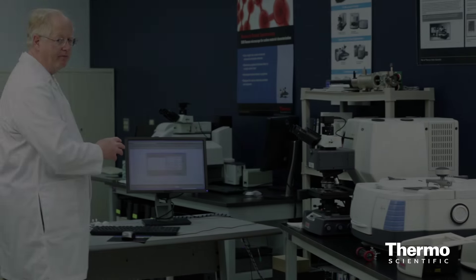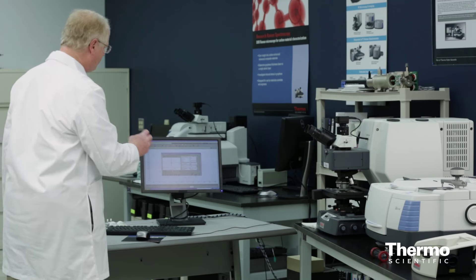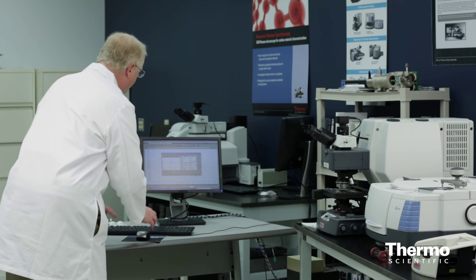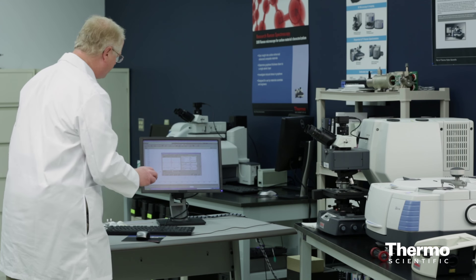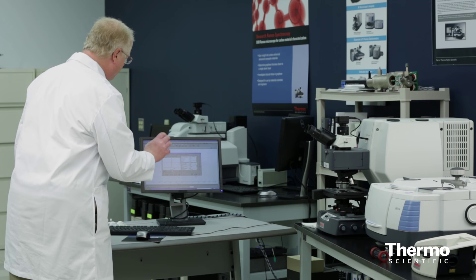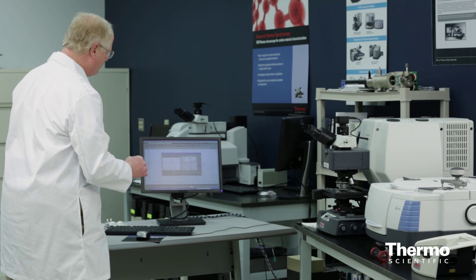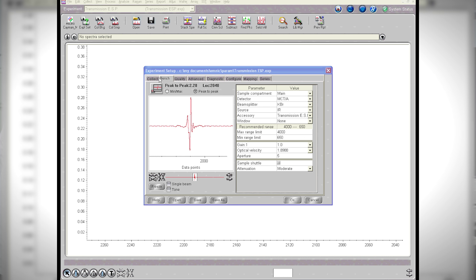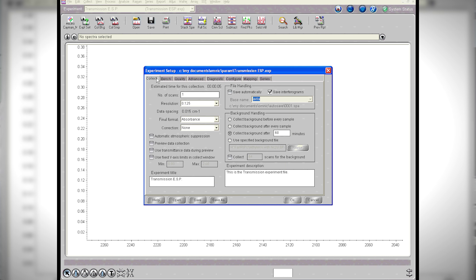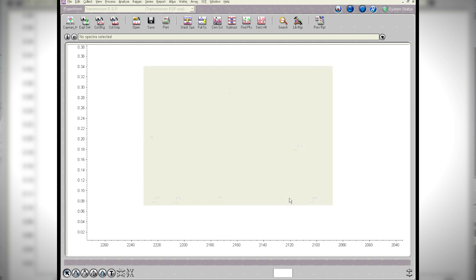This experiment is set up for high resolution spectroscopy. I'm using the MCT detector, which is the high speed detector. I've got it set with a very small aperture because I'm running at high resolution — 0.125, which gives me about a 0.08 wavenumber resolution. So now let's go ahead and run this.